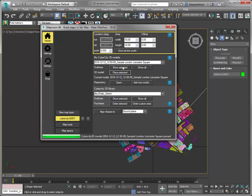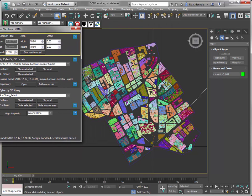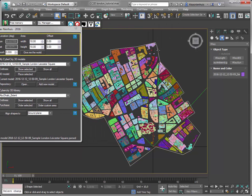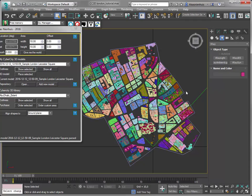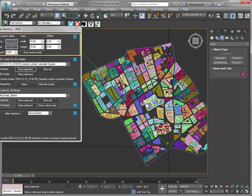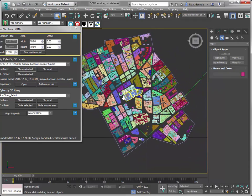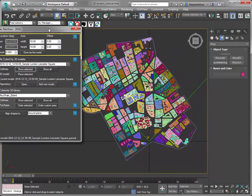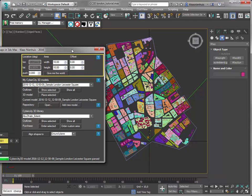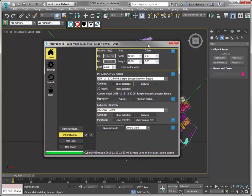I'm going to add the outline. Every data set you get from CyberCity 3D includes an outline of the area, and this is very practical to create a volume for a volume select, for instance. You can also trace the outline yourself, but I'm lazy, so I do it like this.